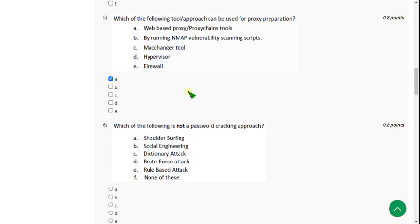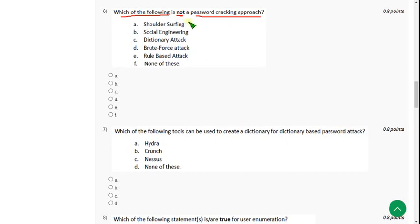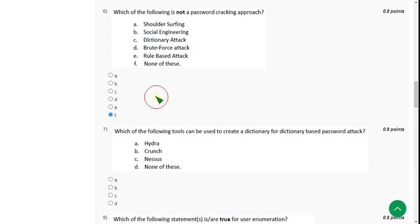Moving on to the sixth question: which of the following is not a password cracking approach? Actually all of these approaches are used for password cracking only, so the answer will be option F — none of these. Mark option F as the correct answer for the sixth question.